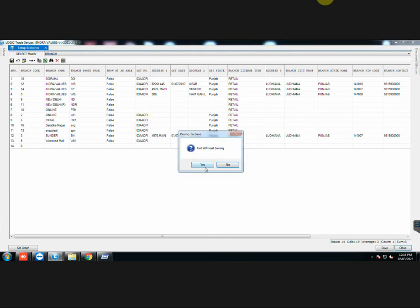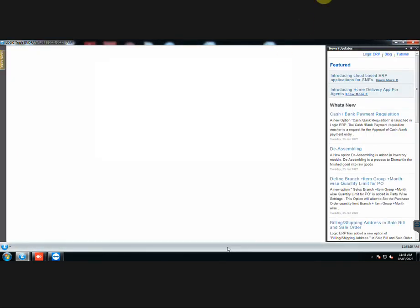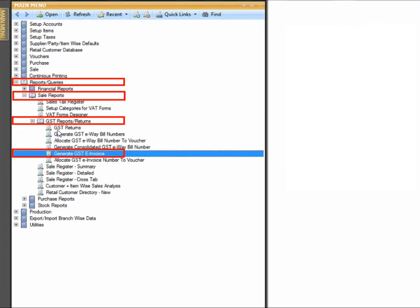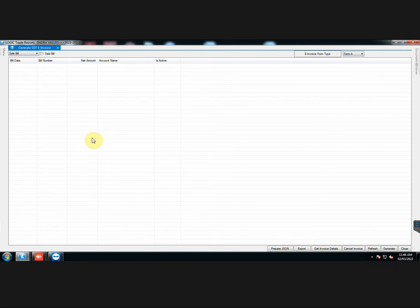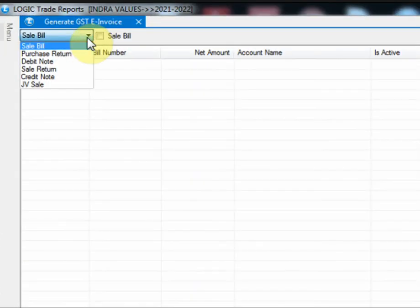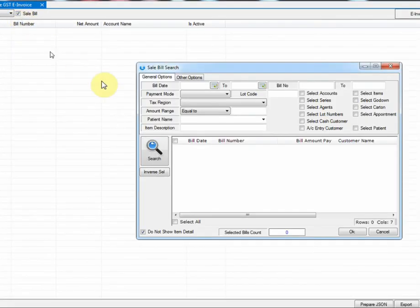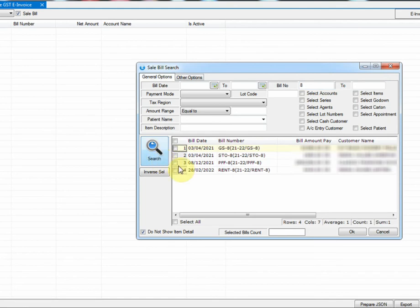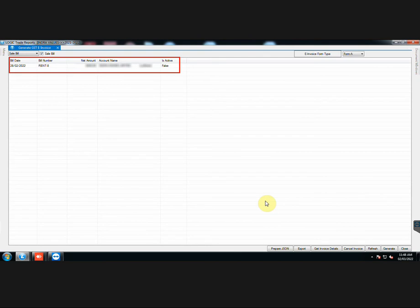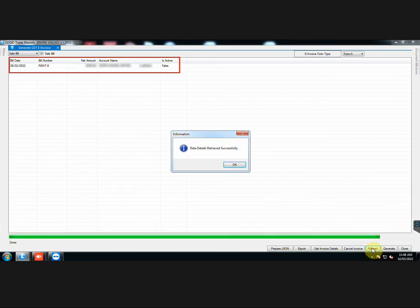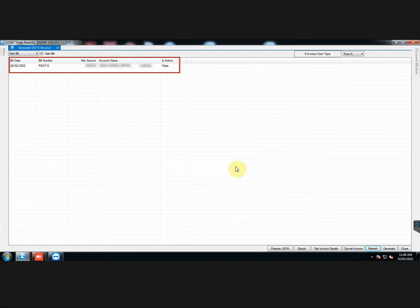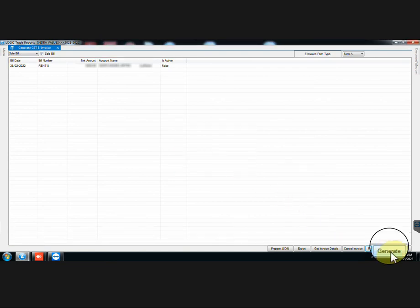After all the settings have been done, we will now generate an E-Invoice. In the main menu, go to Reports and Queries, Sale Reports, GST Reports, then generate GST E-Invoice. Select the document type from the drop-down list. Then select the document from the search list. Sale bill has been selected. Now click on Refresh. Finally, generate the E-Invoice.